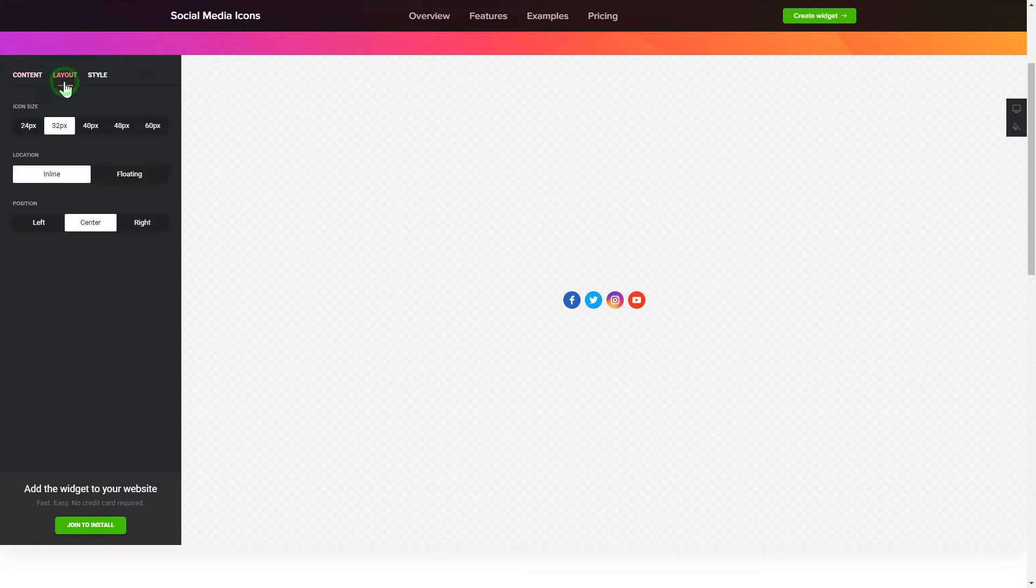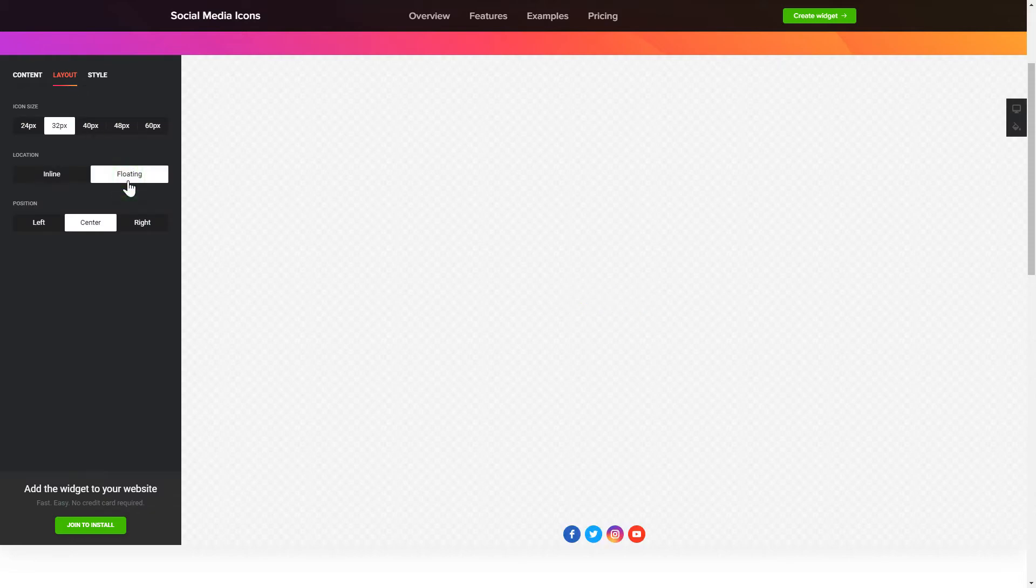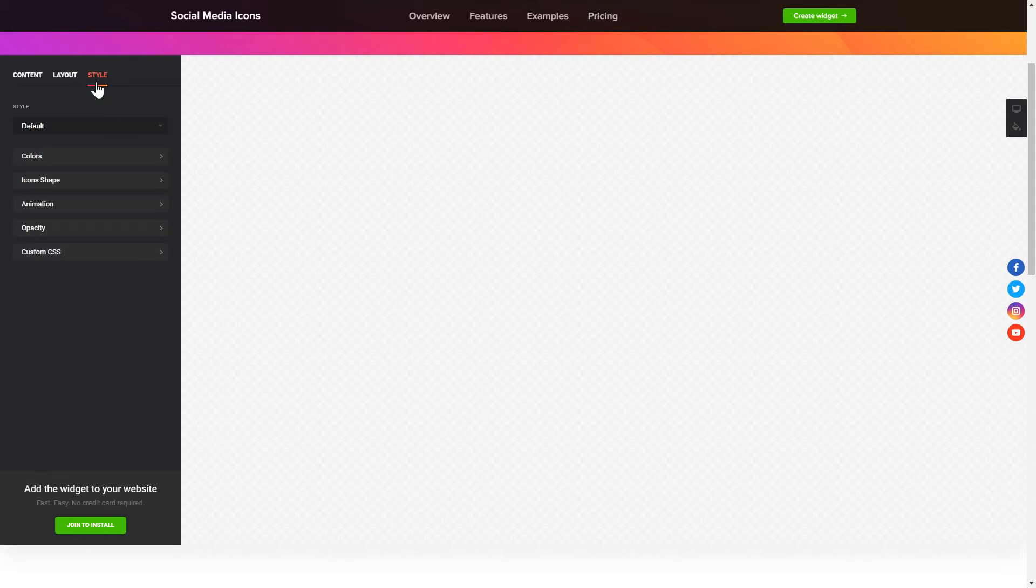You can change the icon sizes, location, and position on the Layout tab. Customize the colors, animation, and shape of the widget on the Style tab.